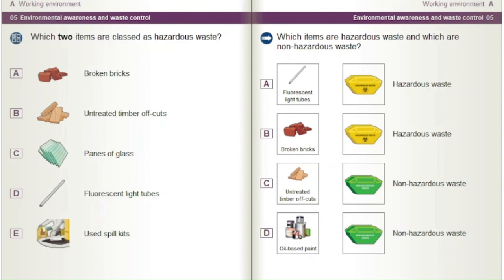Which two items are classed as hazardous waste? Which items are hazardous waste and which are non-hazardous waste? A) Fluorescent light tubes. B) Broken bricks. C) Untreated timber offcuts. D) Oil-based paint.